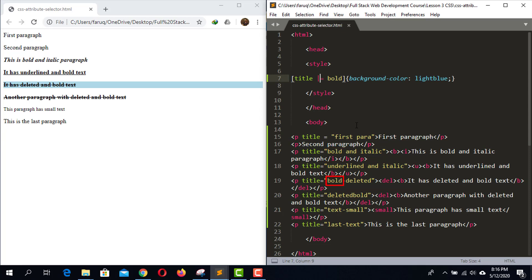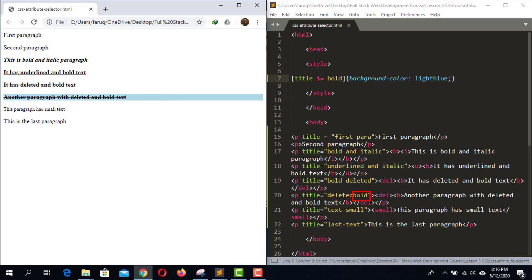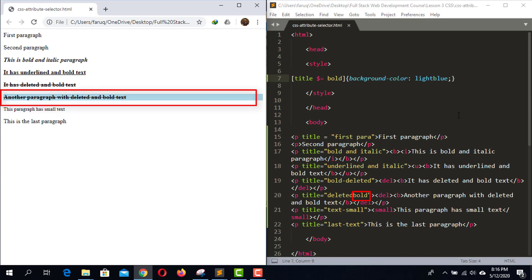This paragraph started with 'bold', that is why only this one was selected. Now if we want to select elements whose attribute value ends with 'bold', we have to use a dollar symbol before the equal sign. Save the code and reload the web page. This time only this paragraph was selected because 'bold' is present at the end of this attribute value.